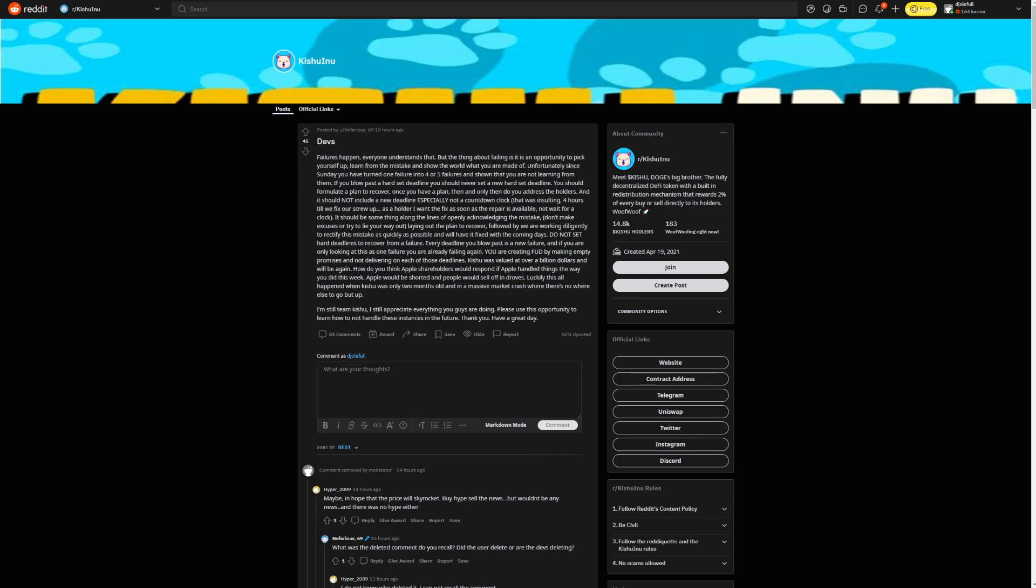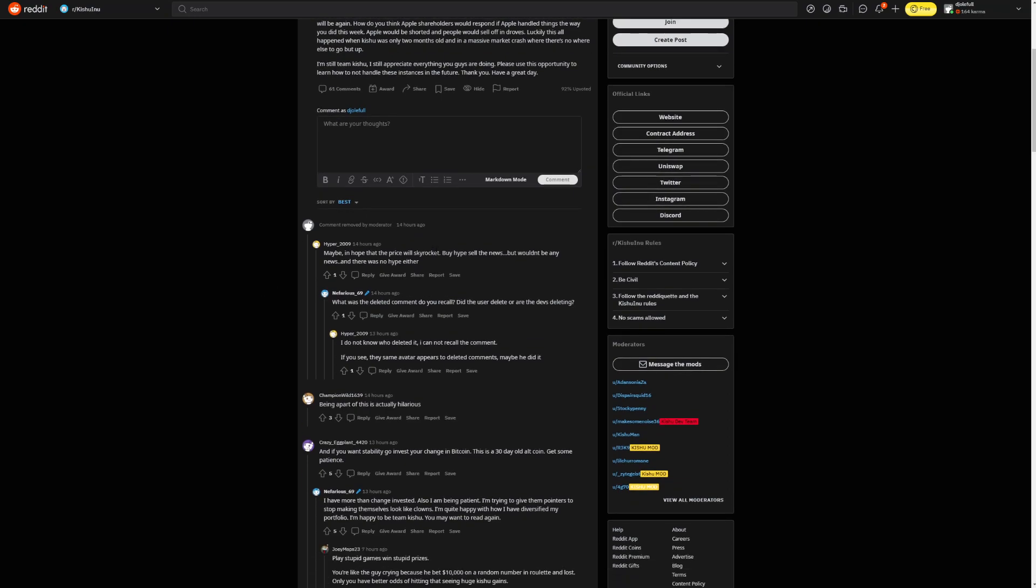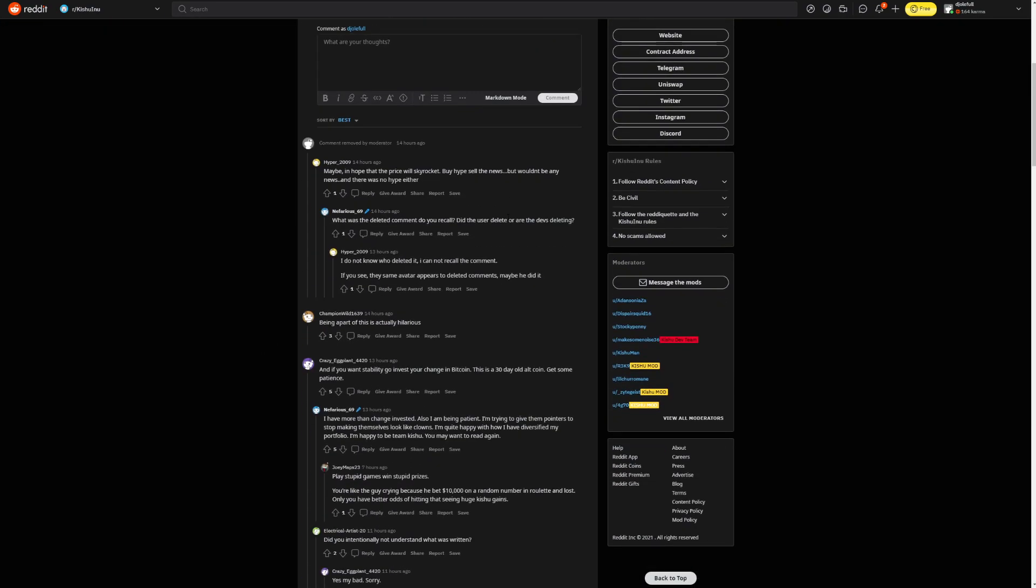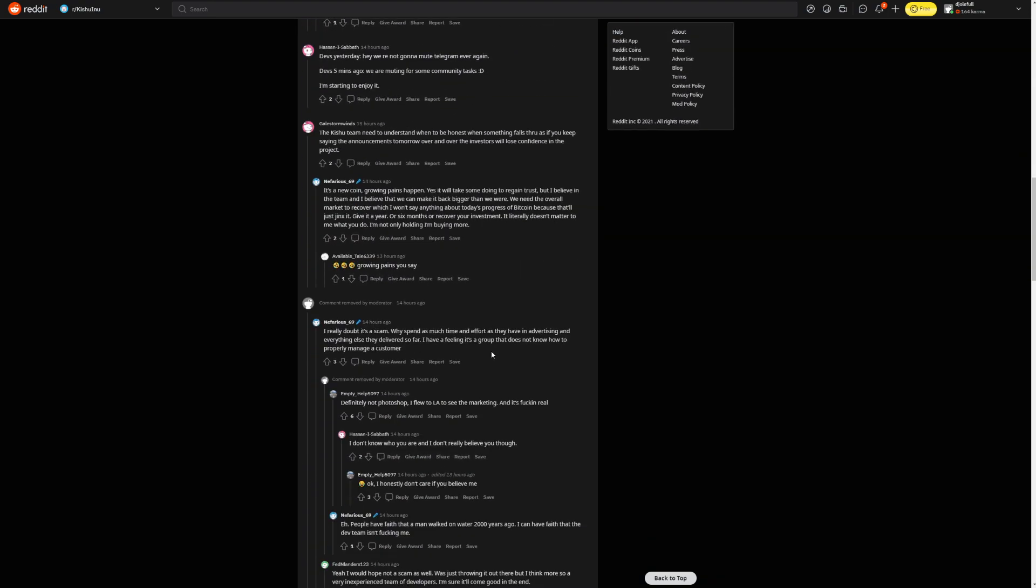Every deadline you blow past is a new failure. And if you are only looking at this as one failure, you are already failing again. You are creating FUD by making empty promises and not delivering on each of those deadlines. This should have started at over a billion dollars and will be again. Luckily, this all happened when Kishu is only two months old in a massive market crash when there is nowhere else to go but up. I'm still team Kishu. I still appreciate everything you guys are doing. Please use this opportunity to learn how to not handle these instances in the future.